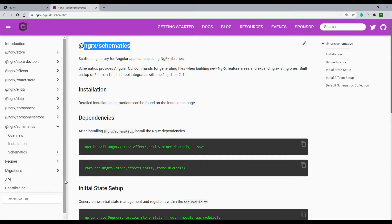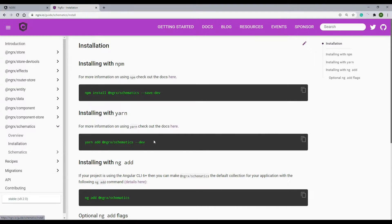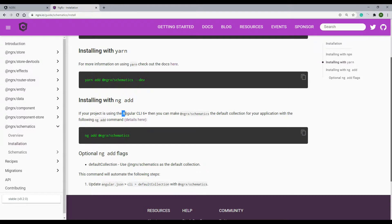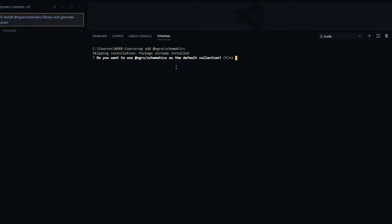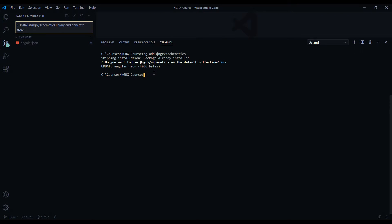The first thing we'll need to do is install it, like we did with the ngrx store. Click on installation — I'm running Angular 9 in this project, so anything over Angular 6 will be fine. Copy this command, open up the project at the root level, paste and hit enter. It's going to ask you if you want to use the default collection — I'll say yes. I already have this installed, so all it's going to do is update the angular.json file.